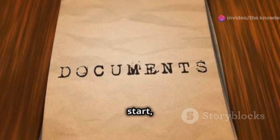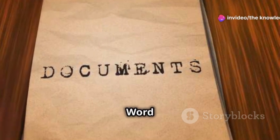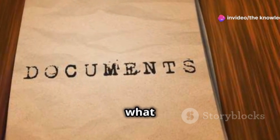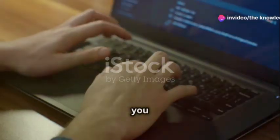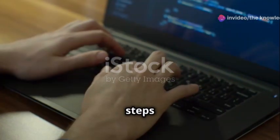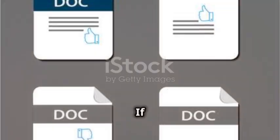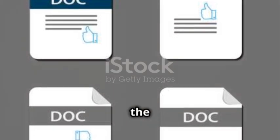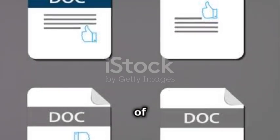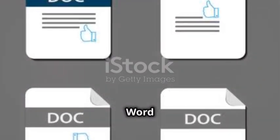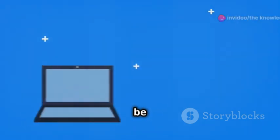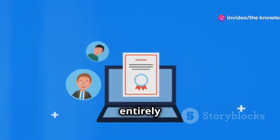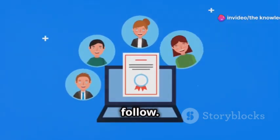Before we start, I just want to point out that Word may react differently to what you would expect when you practice these steps that I'm going to outline below. If that happens, it is because the different versions of Office cause Word to behave differently, but it should not be so different that this guide is entirely impossible to follow.